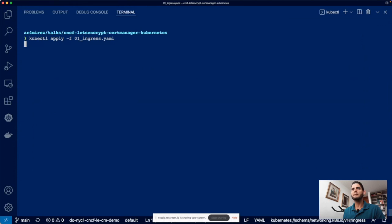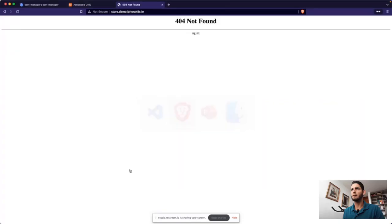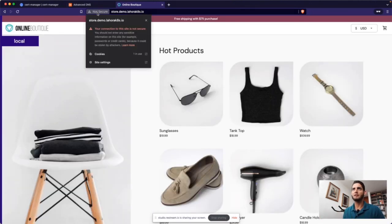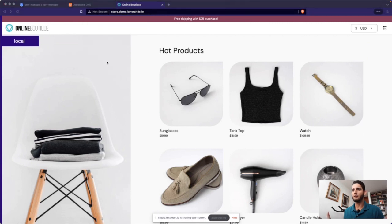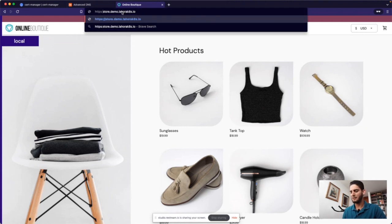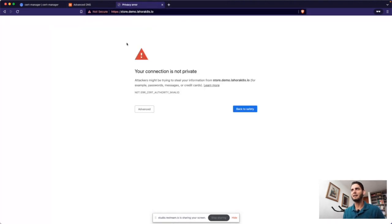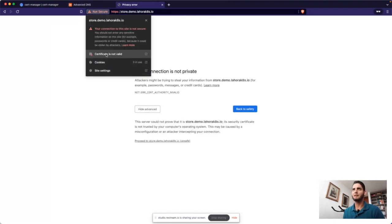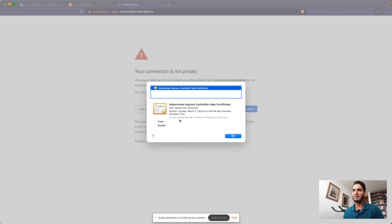Perfect — we got the Let's Encrypt production issuer created. Let's inspect it quickly. Same as before: it's doing the whole process, making sure everything checks out. You can see here that if I click that URL, it opens the ACME API — method not allowed of course since it's not supposed to do anything like that, but that's the API responding. It says the account was created, registered, and it's ready.